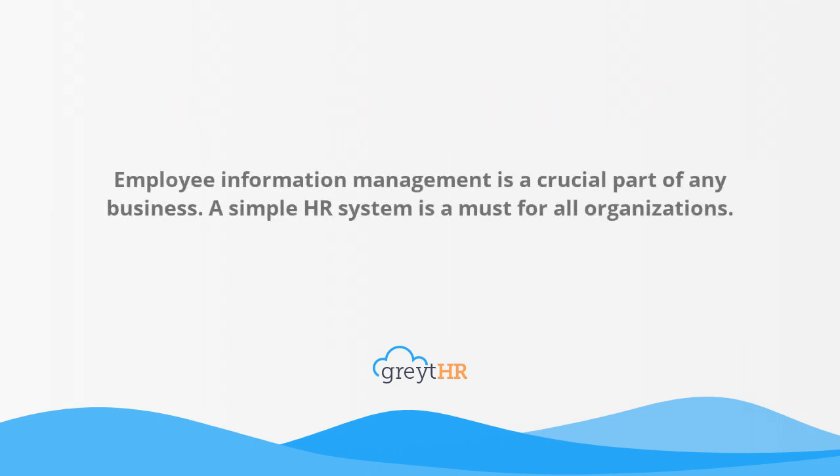Employee information management is a crucial part of any business. A simple HR system is a must for all organizations.